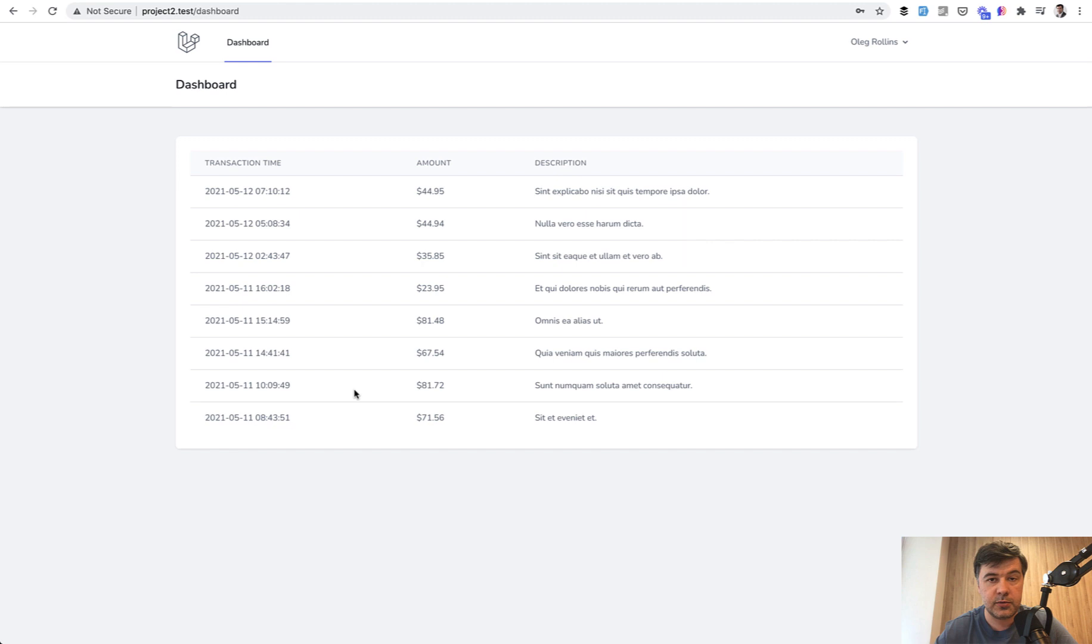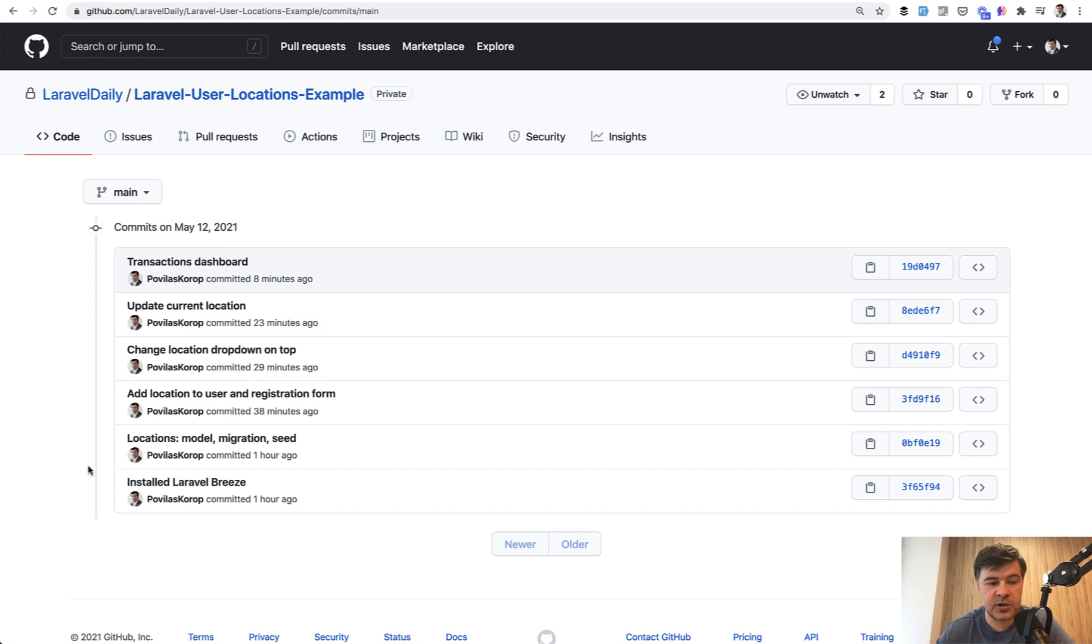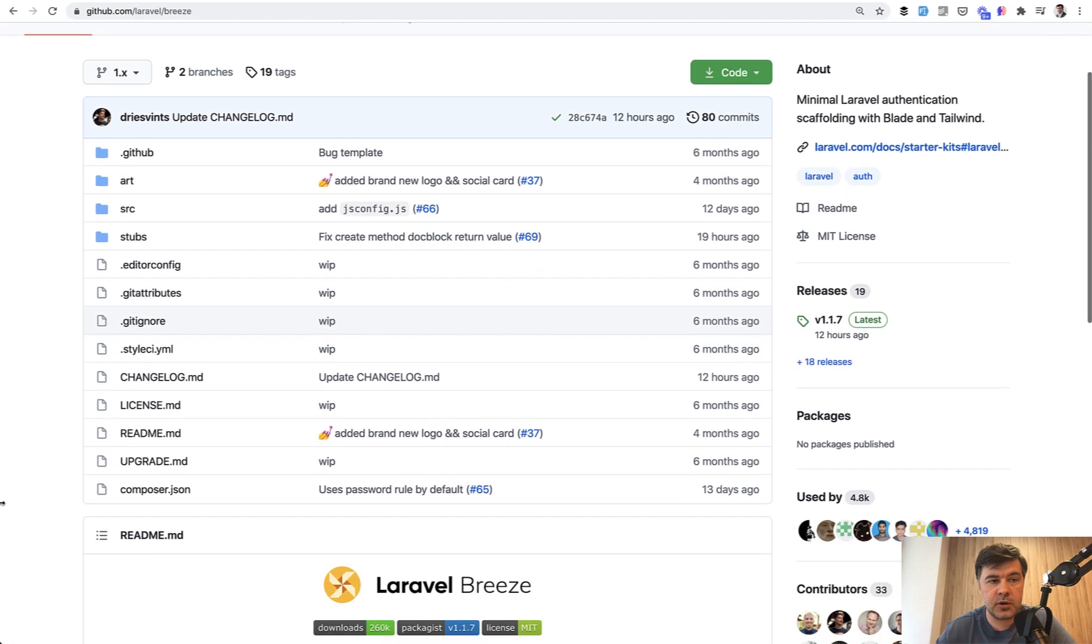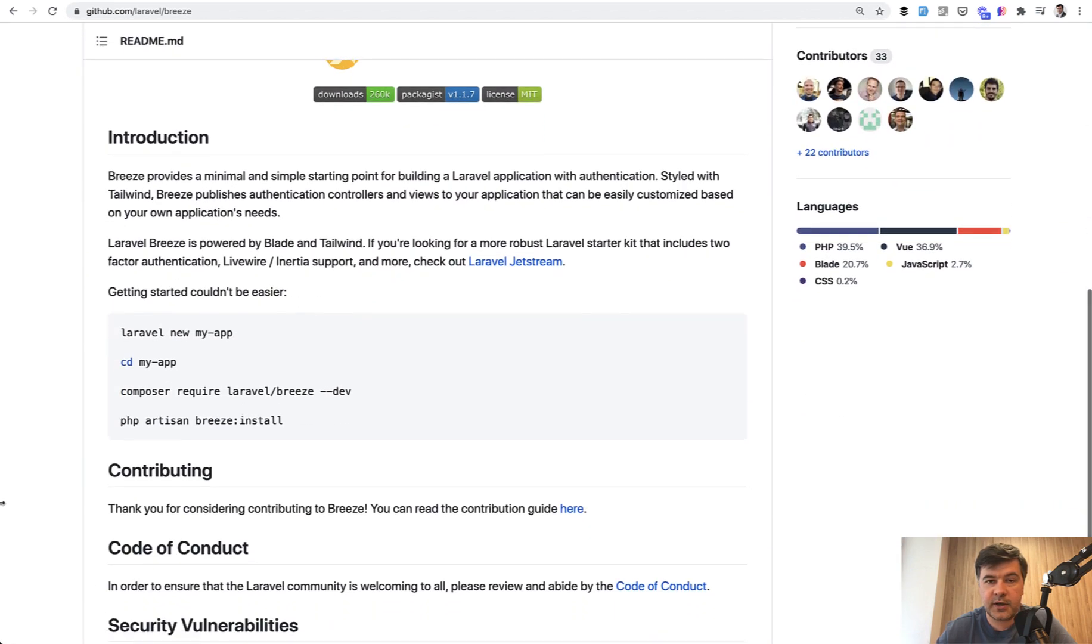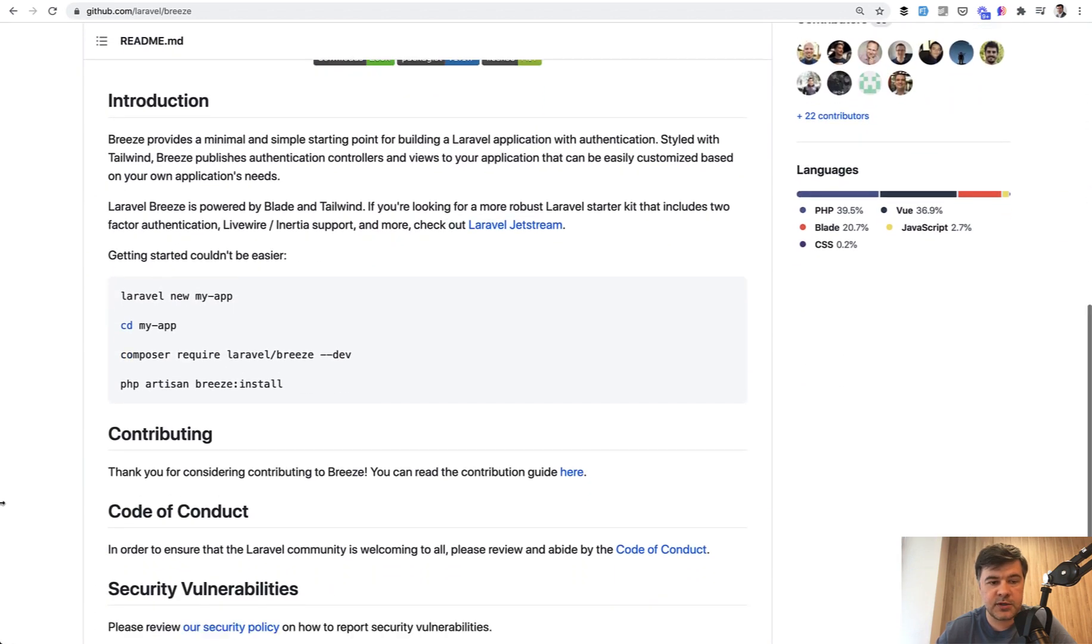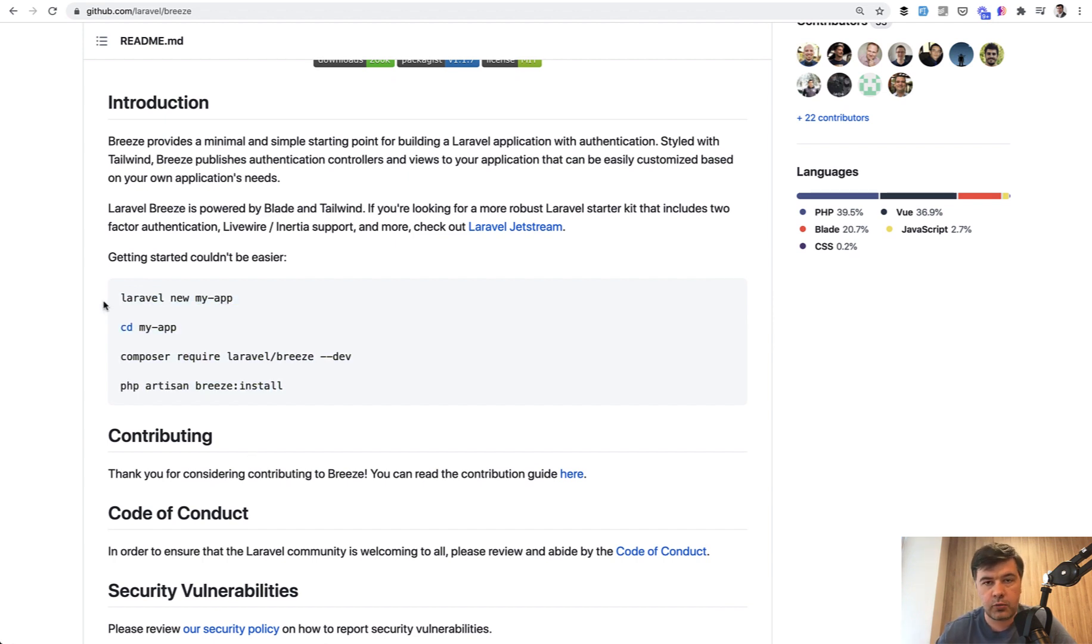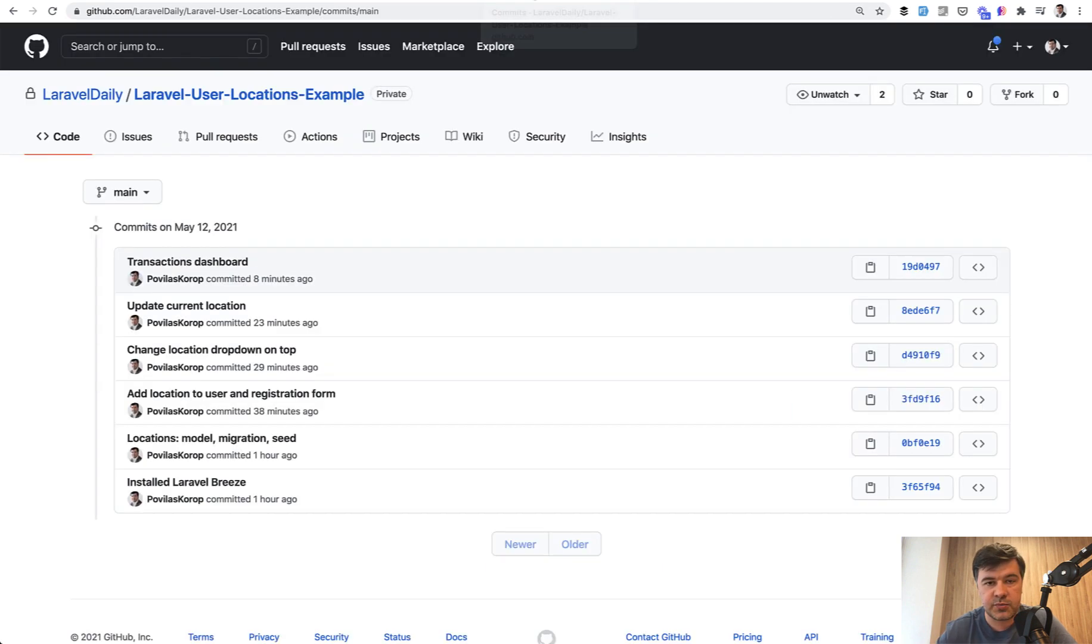Now let's dive into the code. So here's the list of the commits of the repository. It is public already and the link will be in the description. First I installed Laravel Breeze starter. For those who don't know it, it's based on Tailwind CSS. All you need to do into your fresh Laravel application is this set of commands: require Breeze and Breeze install, and then also NPM install and NPM run dev. And you have the login mechanism with registration mechanism and the dashboard.